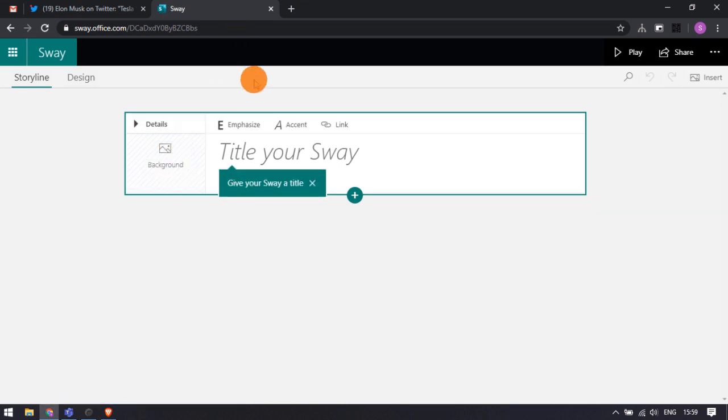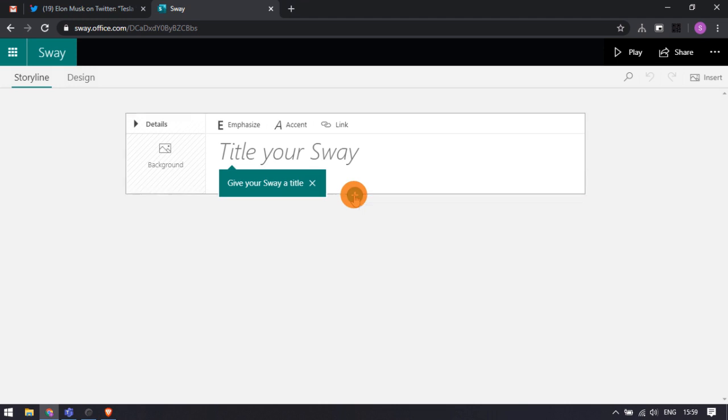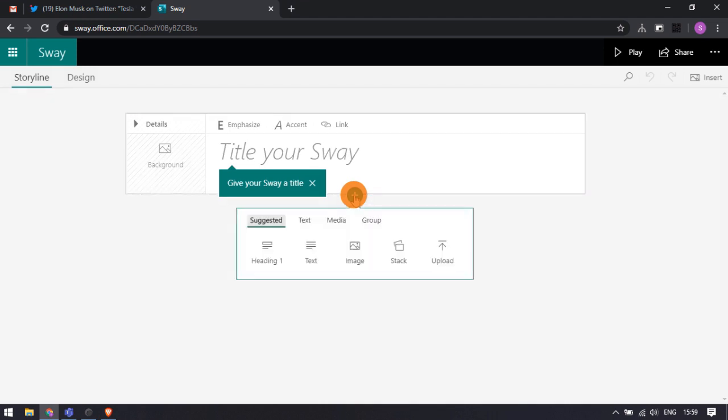In the storyline of the Sway document, you get a plus icon on the story card. Click that icon to insert content.